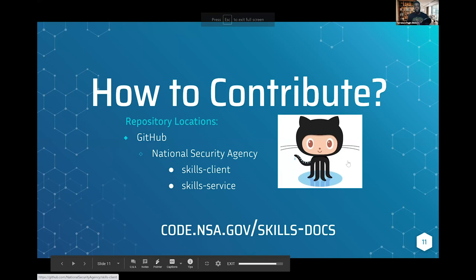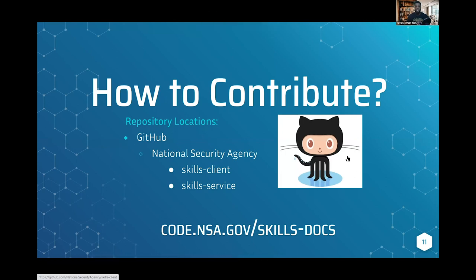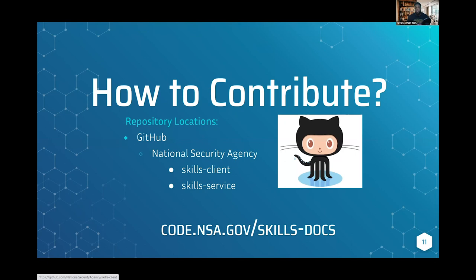You can go to the National Security Agency repo project in GitHub and contribute today. I would suggest starting at code.nsa.gov/skills-docs and you can see all the great documentation. You can go through basically what I showed in the demo and follow all the steps to get that done today.